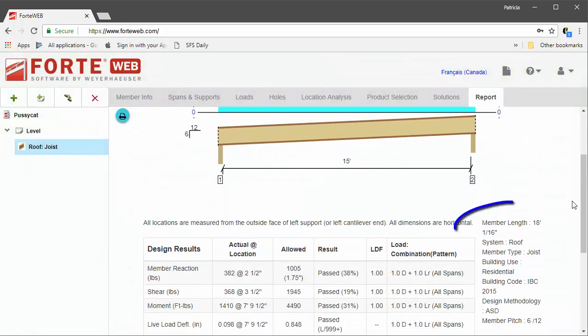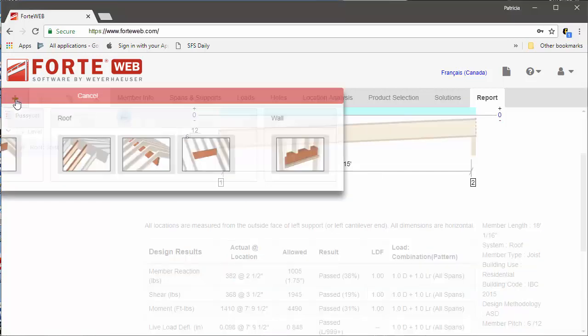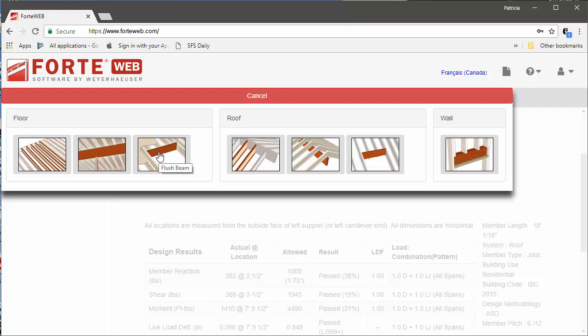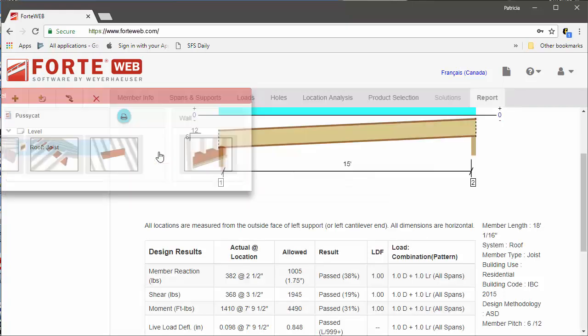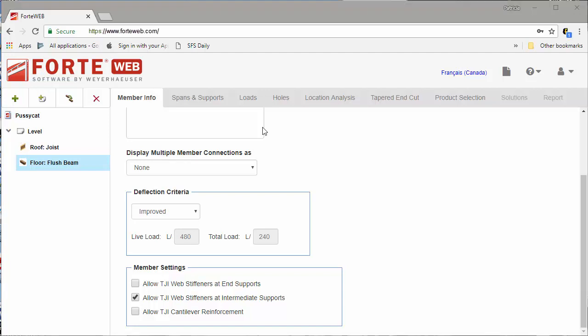Another feature now available in ForteWeb is the ability to design for tapered end cuts. You can now specify a cut on one or both ends of a floor flush beam. Since this function is only available for the flush beam member type, a new tab will only appear when you have a floor flush beam selected.